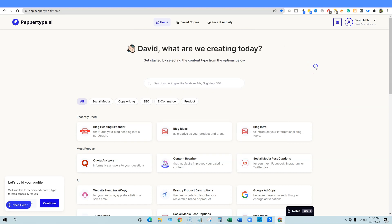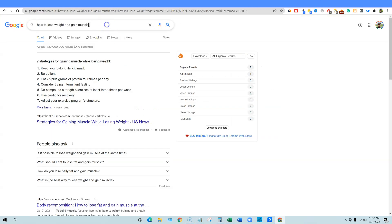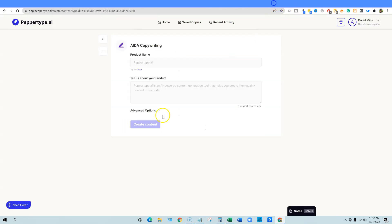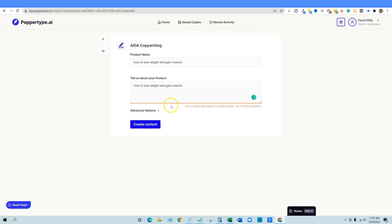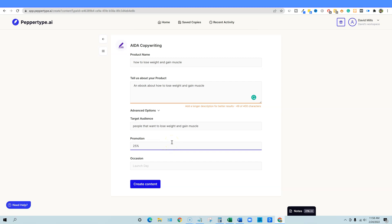Let's start off with PepperType and ADA. We'll come over to the copywriting section and find it. The topic is 'how to lose weight and gain muscle.' I'm going to throw that in, and for the product description, we'll say this is an ebook about how to lose weight and gain muscle. In the advanced options, we'll add a 25% off promotion and content creation, then click to generate.